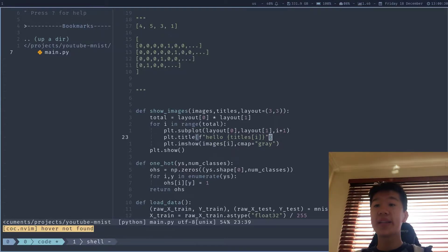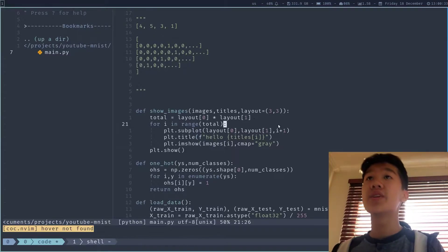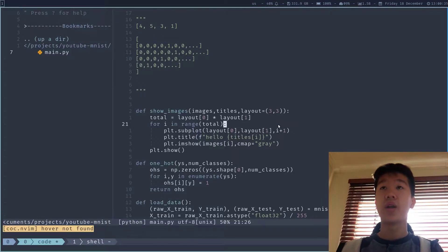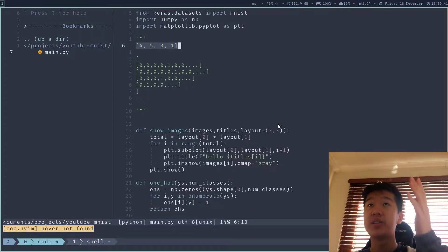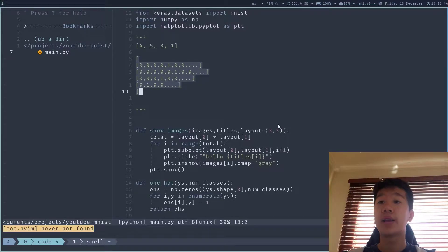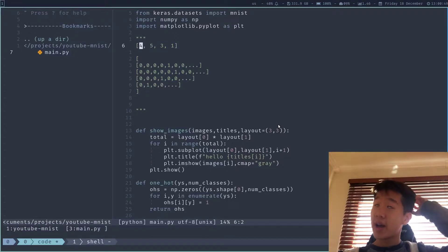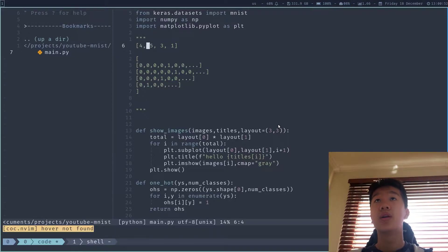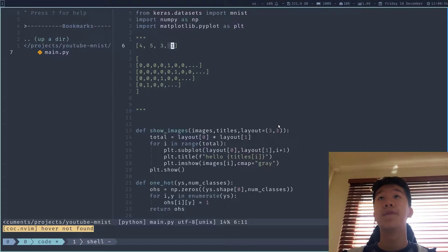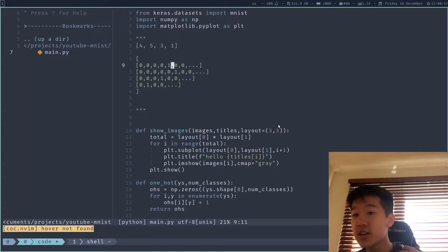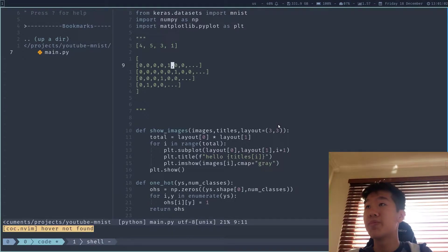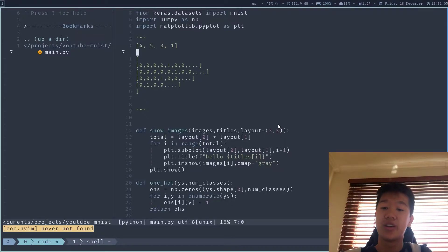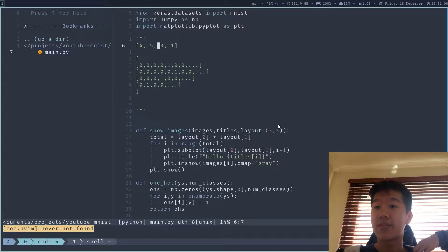We're going to start implementing one-hot encoding right now. What is one-hot encoding in the first place? One-hot encoding is basically that you take a series of labels and then you output it in the format of a probability distribution. As you can see here, I have the labels 4, 5, 3, and 1. For our deep learning model, the neural network, to understand it better, it's much better to use a probability distribution than to use discrete numbers such as 4, 5, 3, 1.